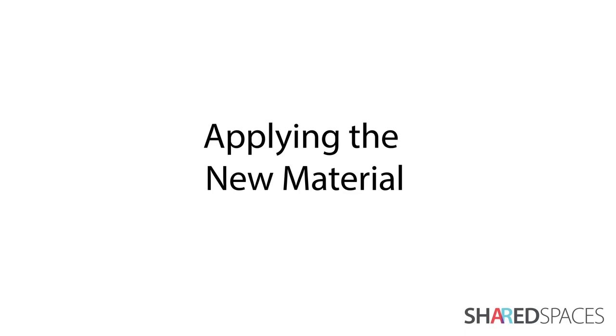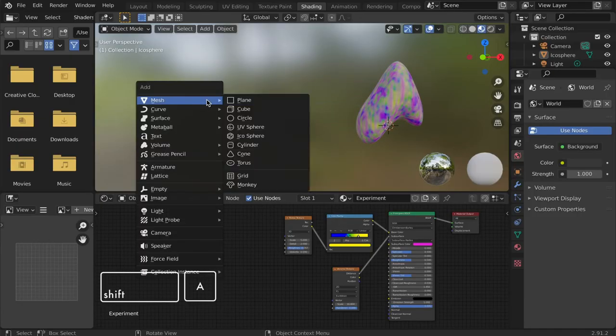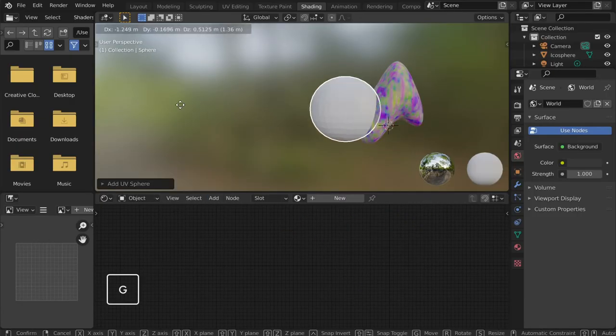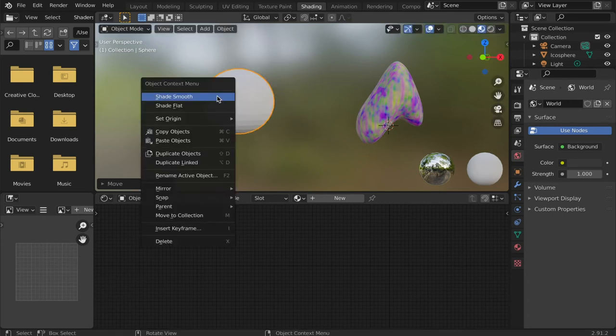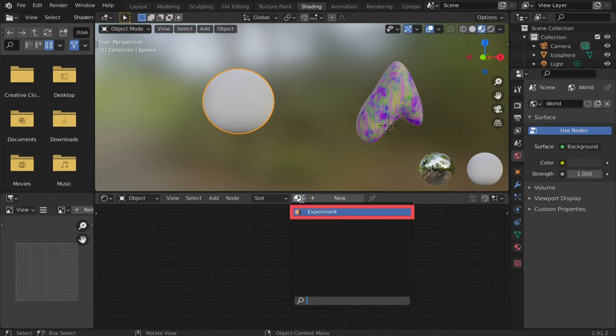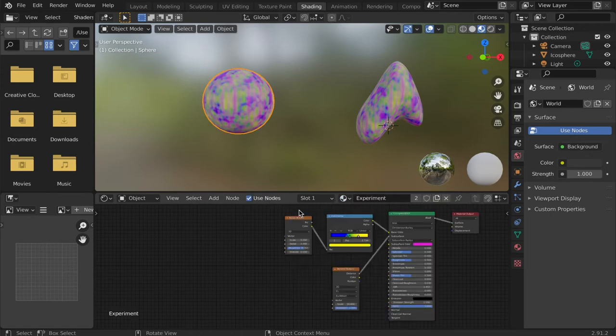Once your texture is created, you can apply it to other objects. Select the new object you wish to apply it to. Then click the browse materials dropdown and select the material you just created.